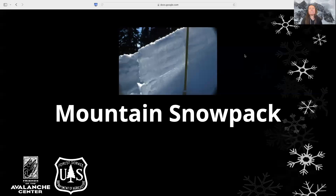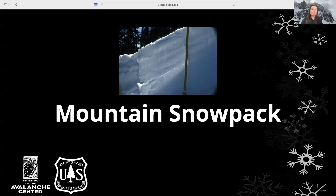Hi, my name is Erica, and I'm a ski patroller and an instructor for the Friends of the GNFAC. In this video, we're going to be discussing the mountain snowpack and how its formation and evolution relates to snow stability and helps us understand the avalanche hazard.